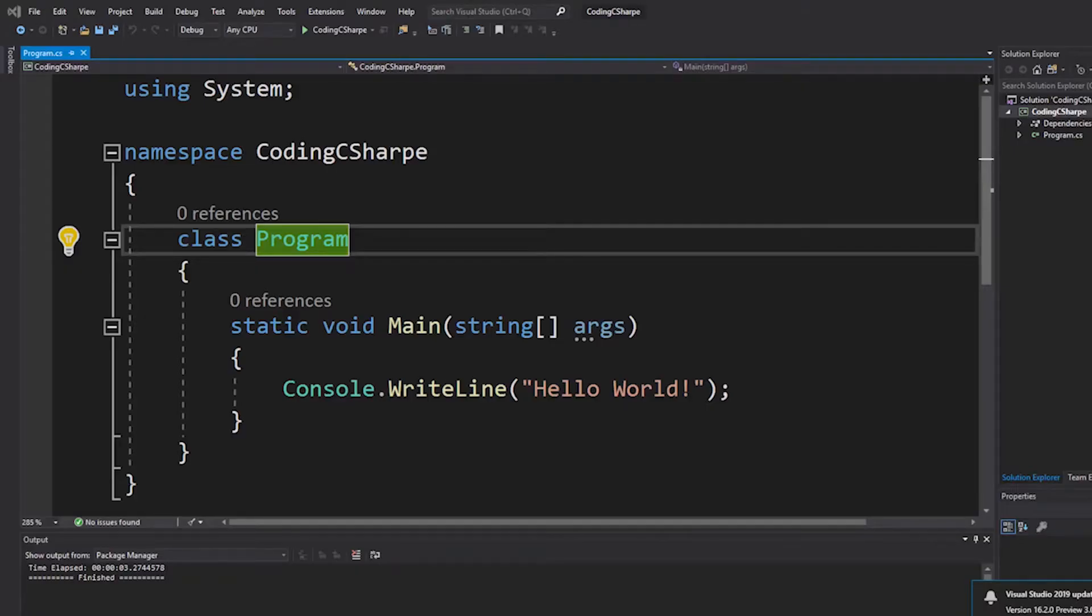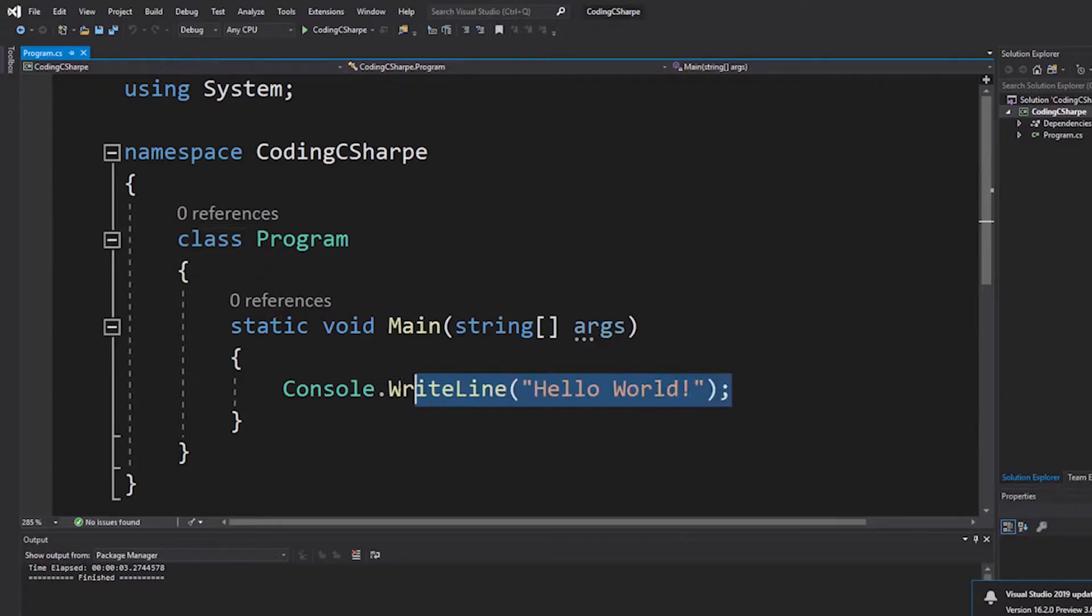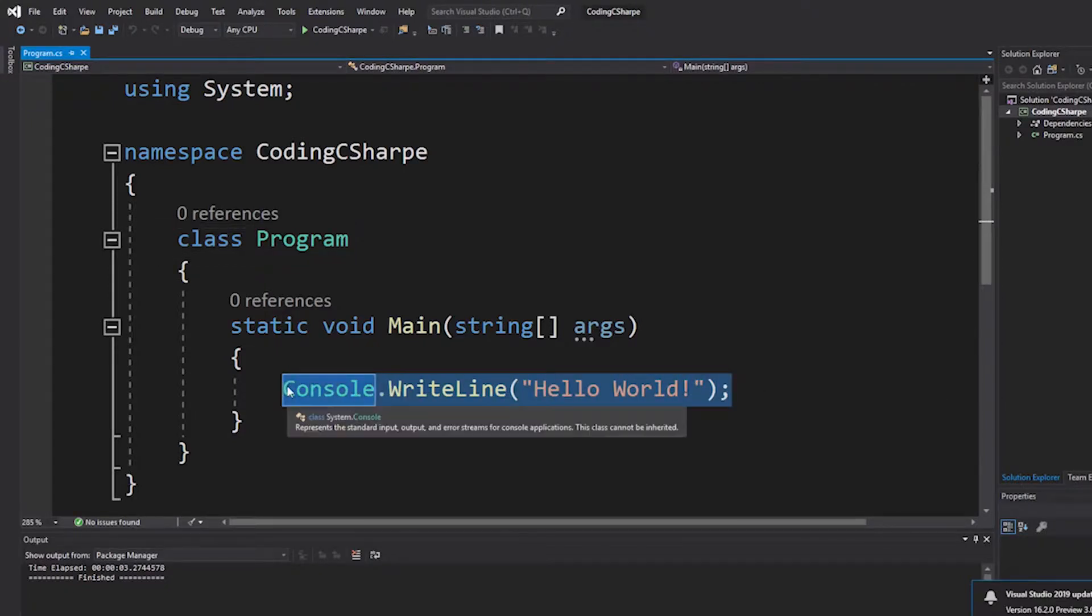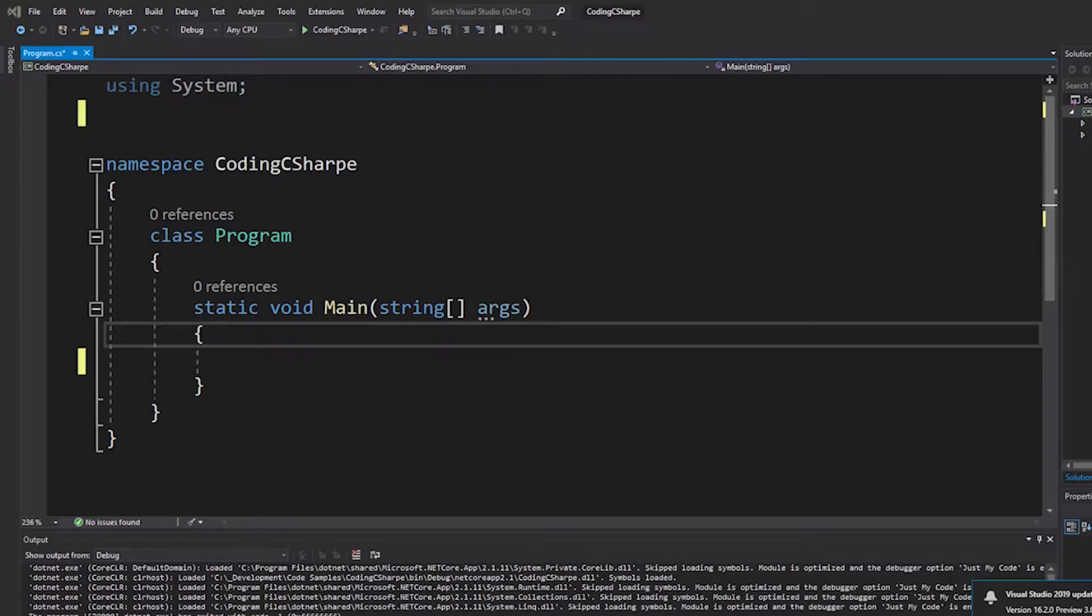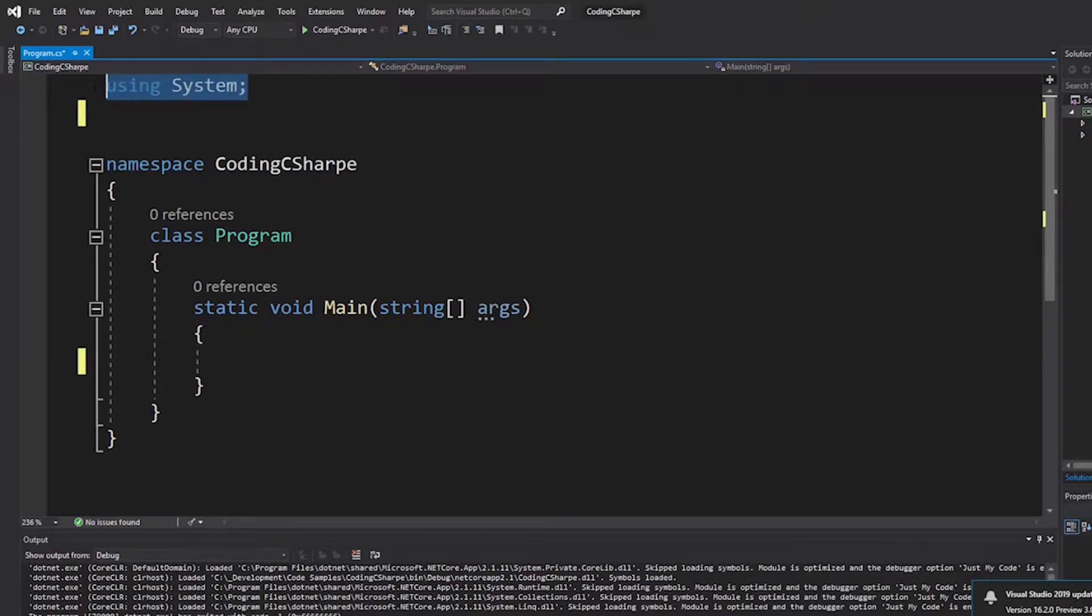Let's get rid of the traditional Hello World. Let's do something more useful here. So, first of all, let's include some additional using statements.